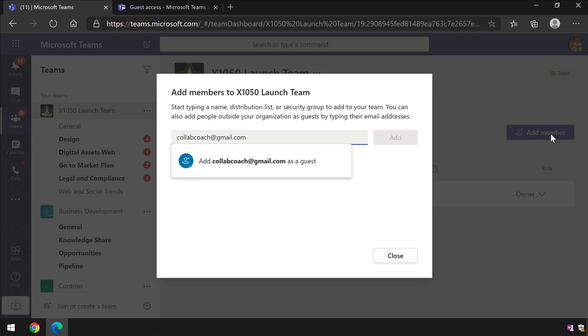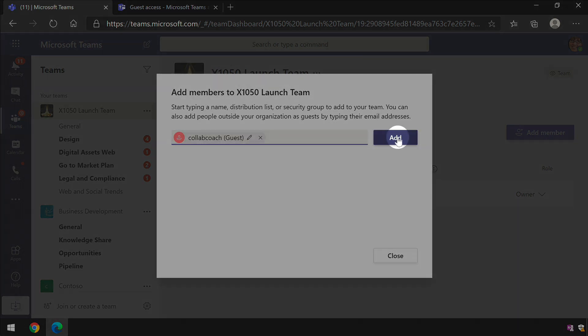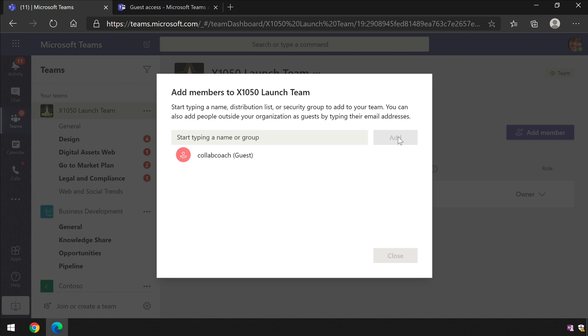And this time, because guest access is turned on, we see the option to add the email address as a guest. If I choose that now, it will allow me to add it to the list, and then it will send an invitation to that user inviting them to come and collaborate within my team.